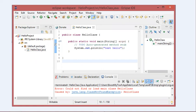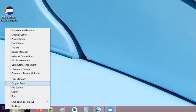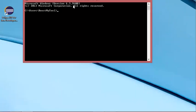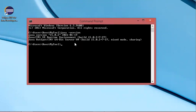Before starting Eclipse we should be sure that we have installed the JDK correctly on the machine. To do this we should start the command prompt. Here I click on command prompt, then in this window I type the following command. As you can see I have installed the JDK and this JDK is version 15.0.2.